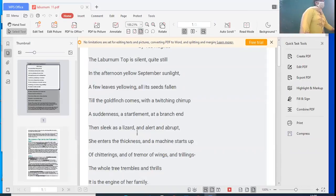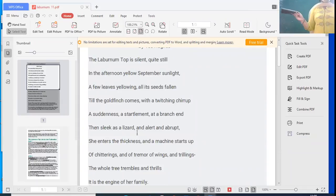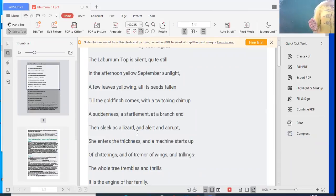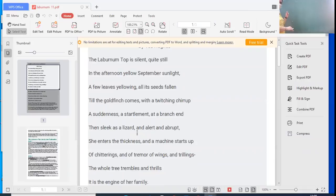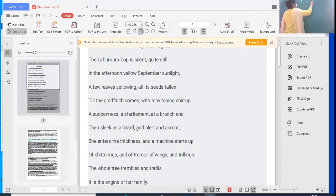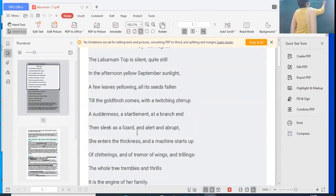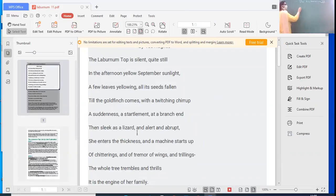Please look at your books. Open to the poem 'The Laburnum Top.' Let's start with that. It's a very short poem, hopefully we'll be completing it today. This poem, as the name suggests, is about a laburnum top.